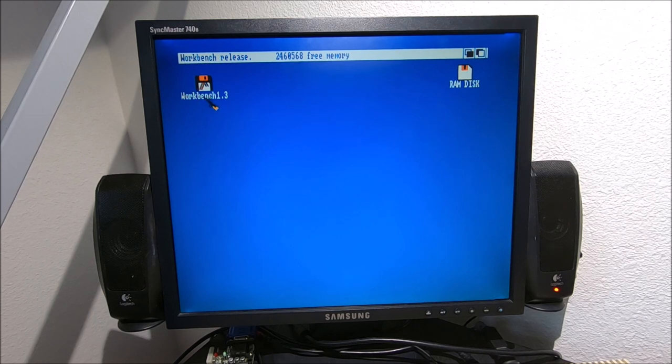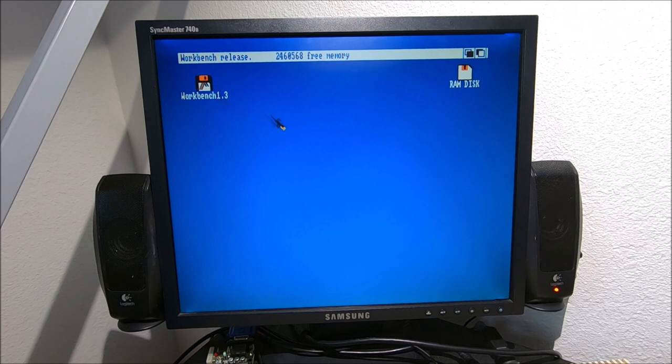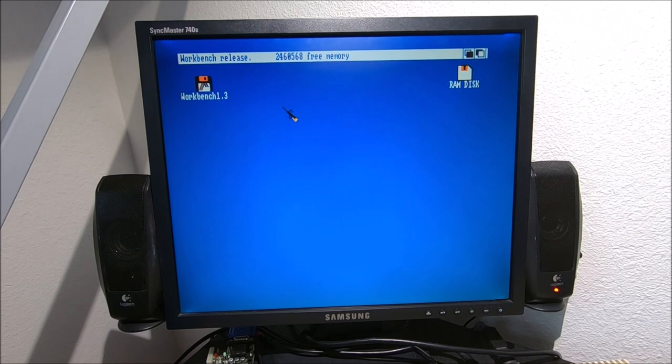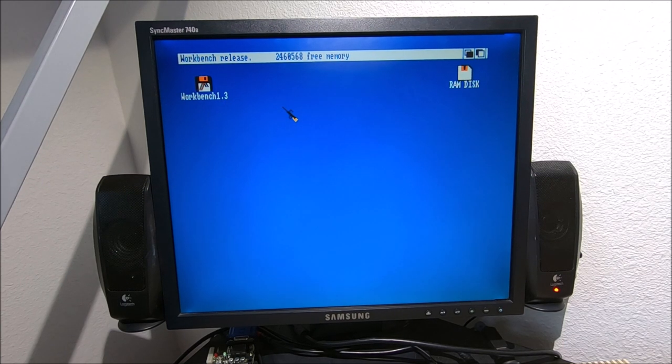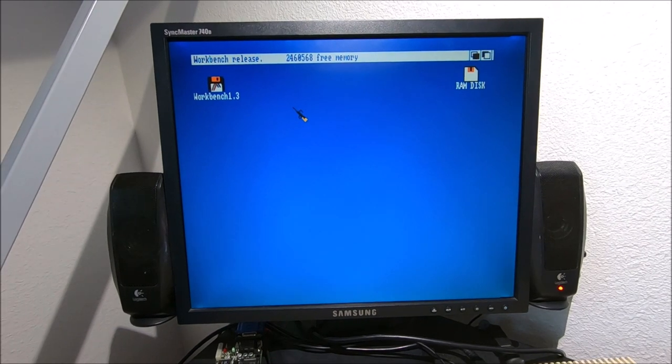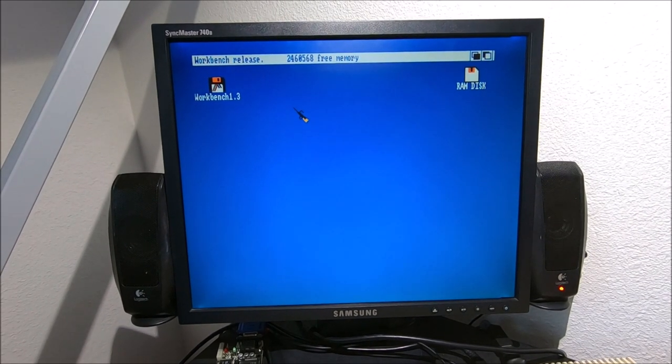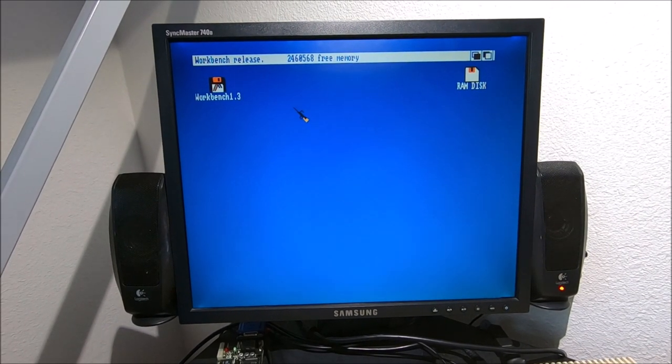But otherwise you can tell, the quality-wise, the way it's running, is pretty good. Here's the logo, you can see each pixel nice and sharp. Let's put in some game and see how well it works.